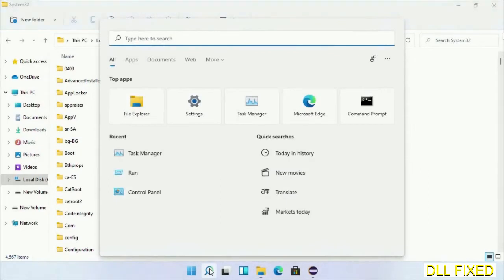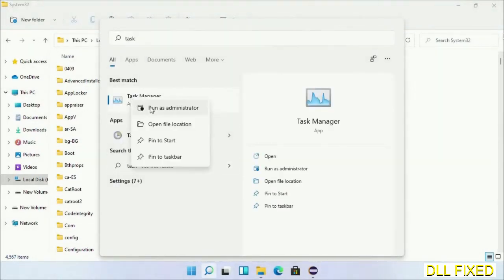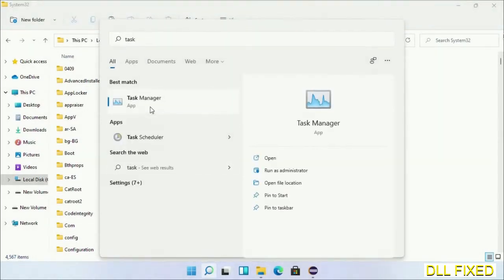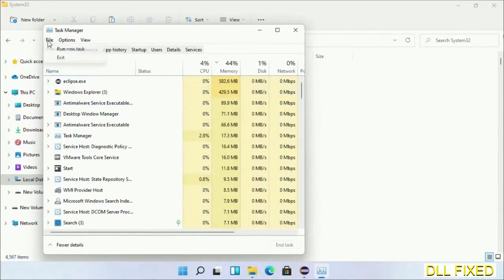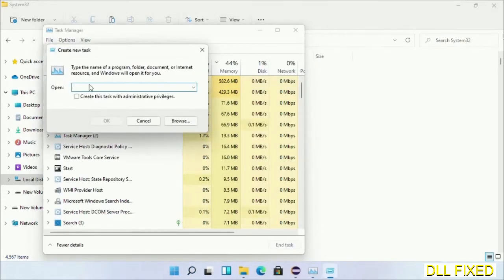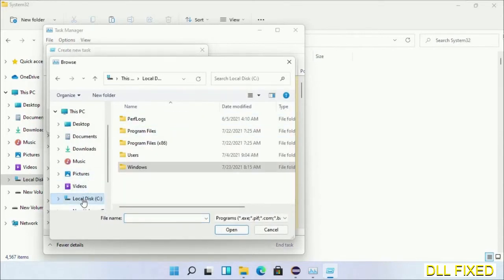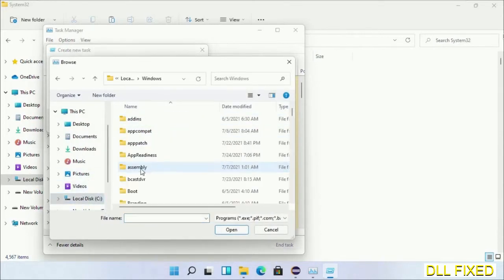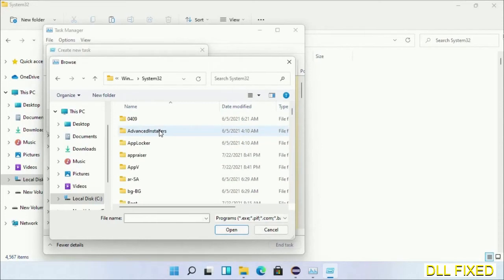In step two, we'll register the DLL file we have just copied. Now open Task Manager with administrator access. Click File, select Run New Task, then click on Browse button. Now open C drive again, open Windows folder, open System32 folder.